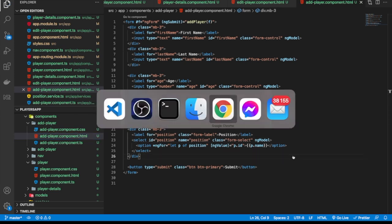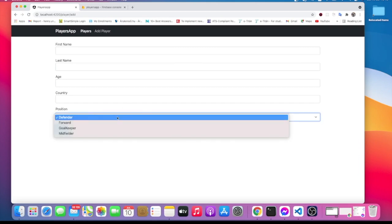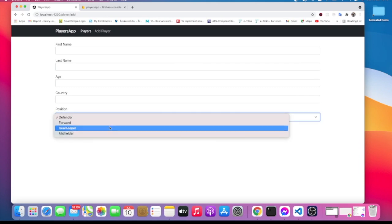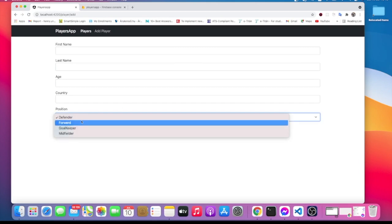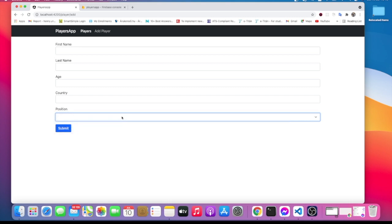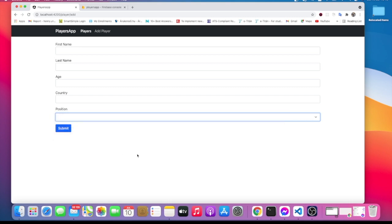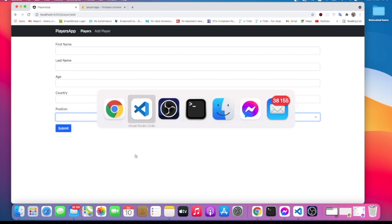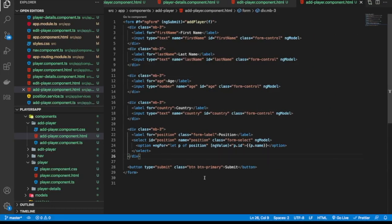If I save that and go back to our browser and look at the position dropdown, we now get everything and these values are coming from our database. This looks good — this is what we want.